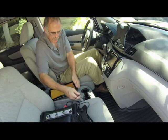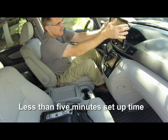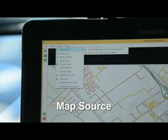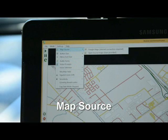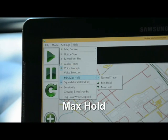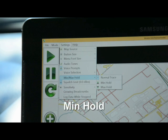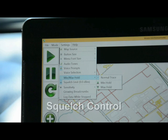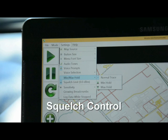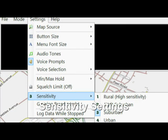The Mobile Interference Hunting System is easy to set up — most setups can be done in 5 minutes or less. Settings include Map Source to select online or embedded maps, Voice Prompts directing the driver to the estimated location, Max Hold used to find interferers that show up periodically including radar-type signals, Min Hold used to find interferers buried underneath the intended signal such as inside LTE uplink traffic channels, and Squelch Control used to only look at signals above a certain threshold. Sensitivity settings range from dense urban environments to rural terrain.